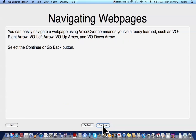Navigating web pages. You can easily navigate web pages using VoiceOver commands you've already learned, such as VO Right Arrow, VO Left Arrow, VO Up Arrow, and VO Down Arrow. Select the Continue or Go Back button.